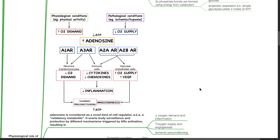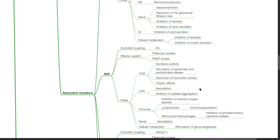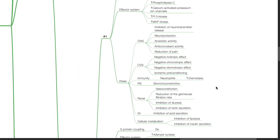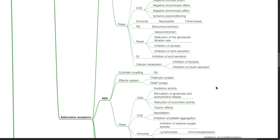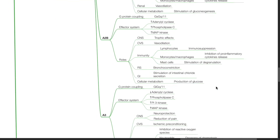Adenosine exerts body surveillance and protection by different mechanisms triggered by AR activation, resulting in reduced oxygen demand and inflammation, increased oxygen supply and angiogenesis, and ischemic preconditioning. Adenosine receptors (AR) include A1, A2A, A2B, and A3.